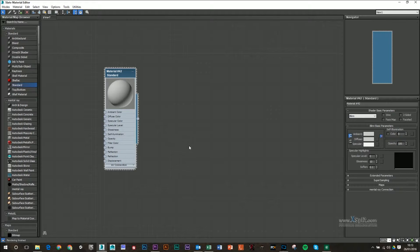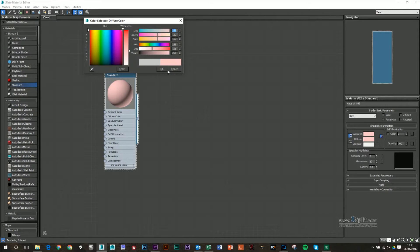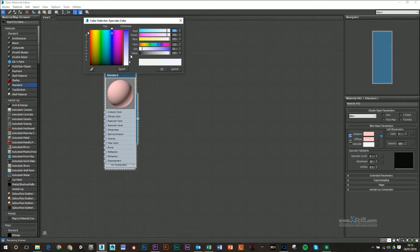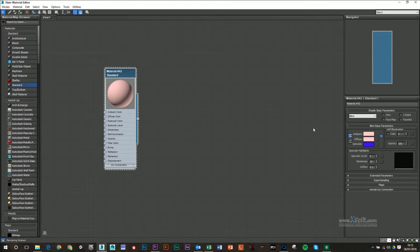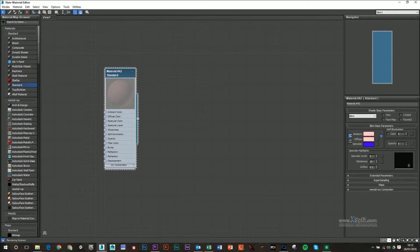You can change the color of your material by going into diffuse. You can change the color of the specular when we add that. You can change if it has self-illumination if you want, but I'll not be using that. And also you can change the opacity in here. So you can see it's going to disappear.